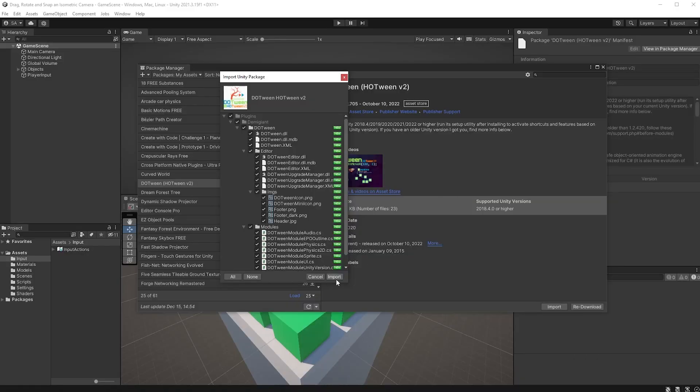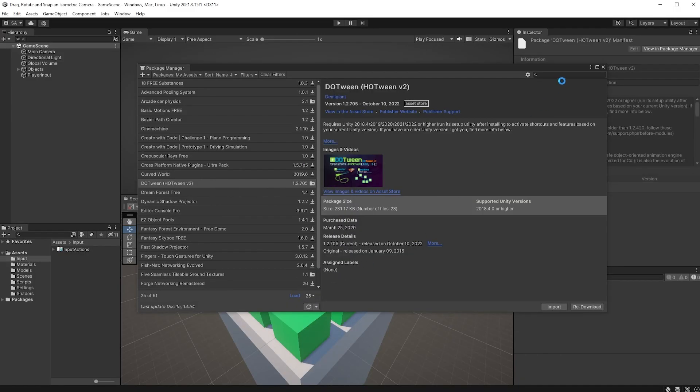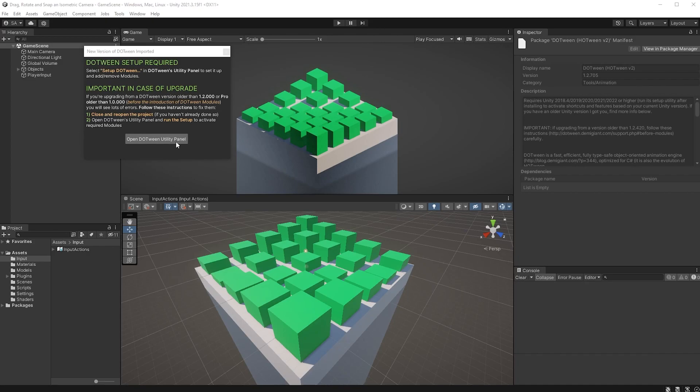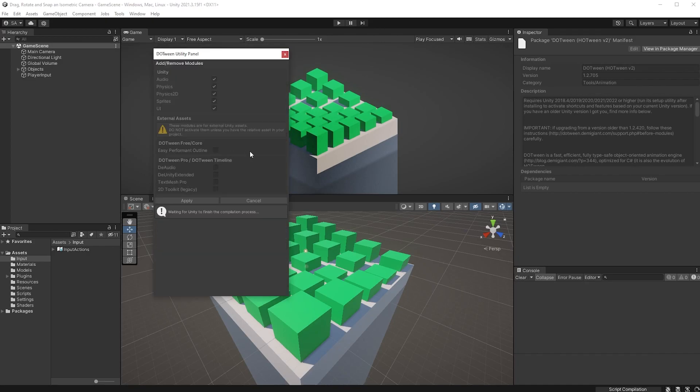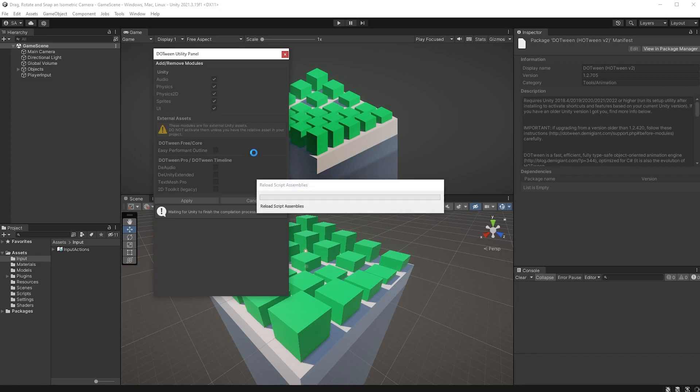Import the package from package manager, let it install, open the utility panel, and set it up to work with Unity by clicking on the setup DoTween button here. Wait for a while, hit apply, and let's write some code for this.